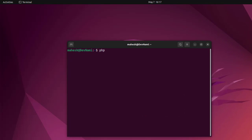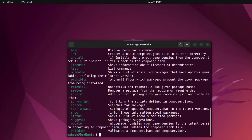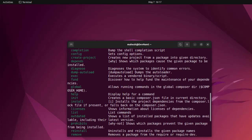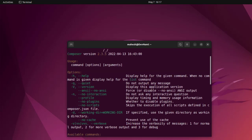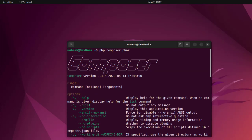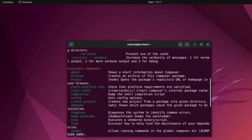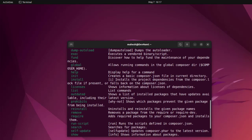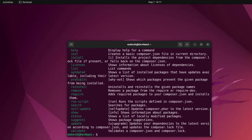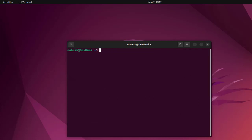Now here we type in PHP then space composer.phar. Here you see list of options and you can see here you have Composer version 2.3.5, year 2022, and you have list of command line options. So you get the idea how to install Composer onto Ubuntu Linux.